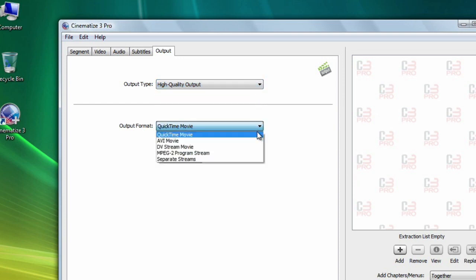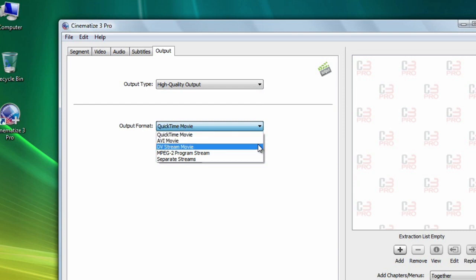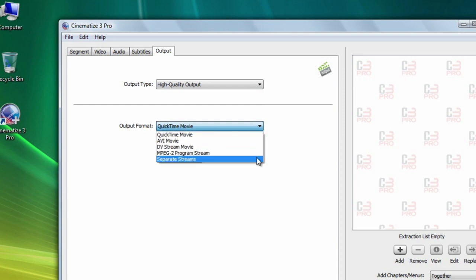Here you can choose among the QuickTime movie, AVI movie, DVStream movie, MPEG-2 program stream, and separate streams formats.